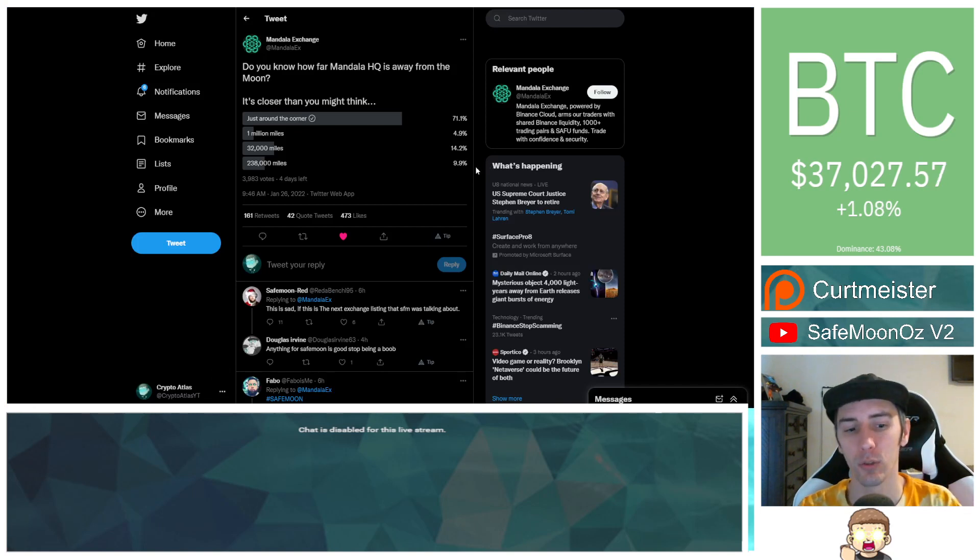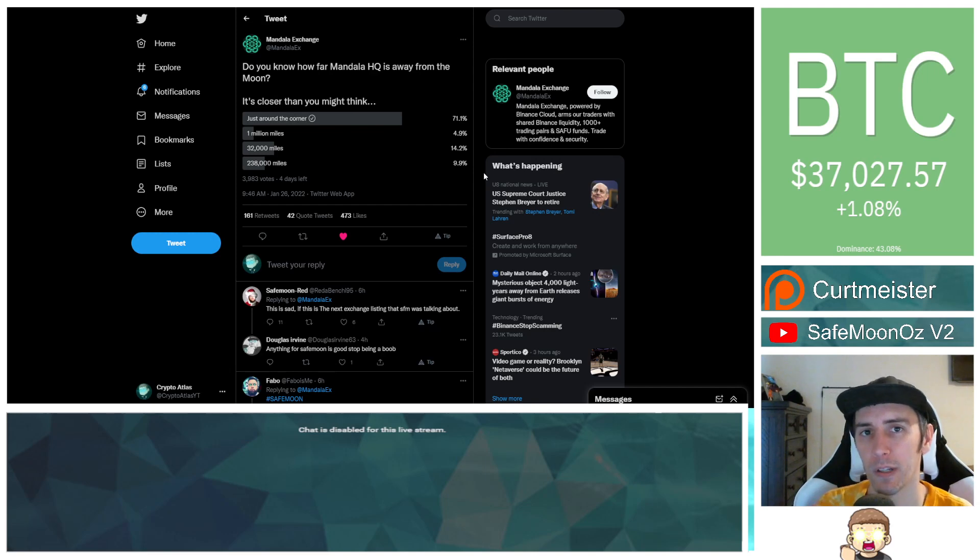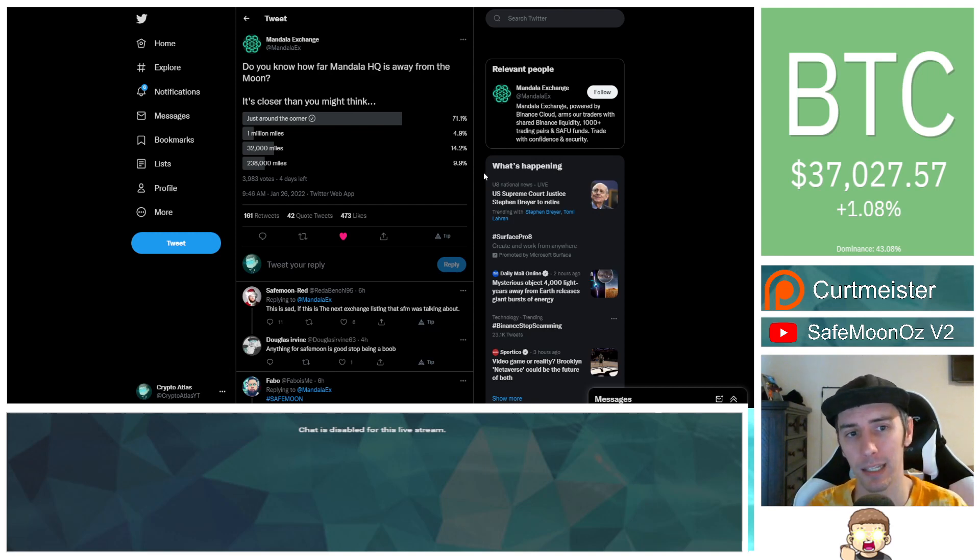I am not a financial advisor. Everything I'm sharing is my own opinion, my own research. I highly encourage you to do your own research. And with that being said, let's go ahead and get into the news.